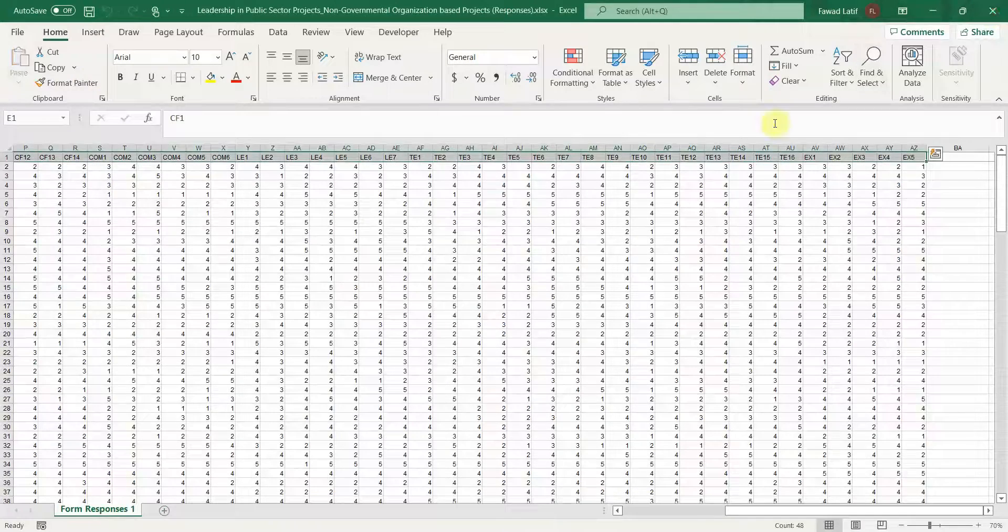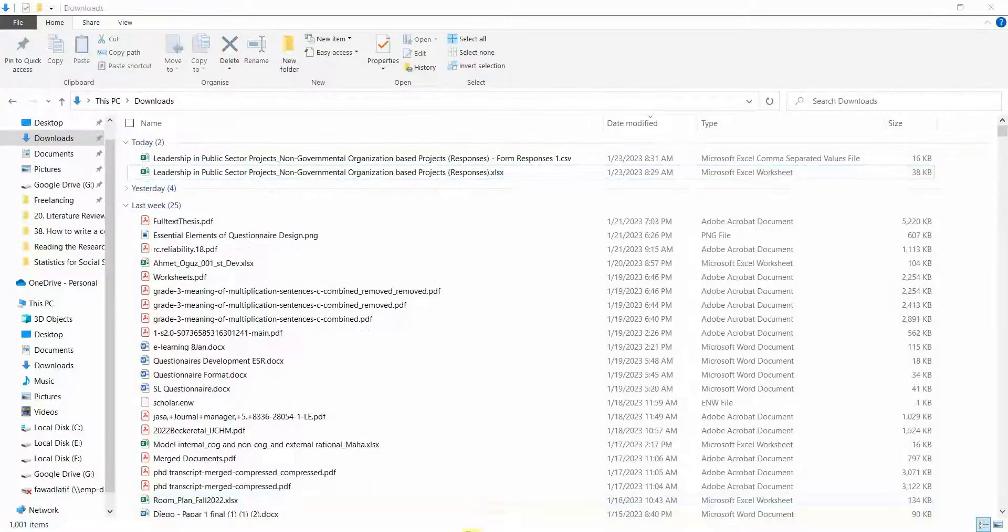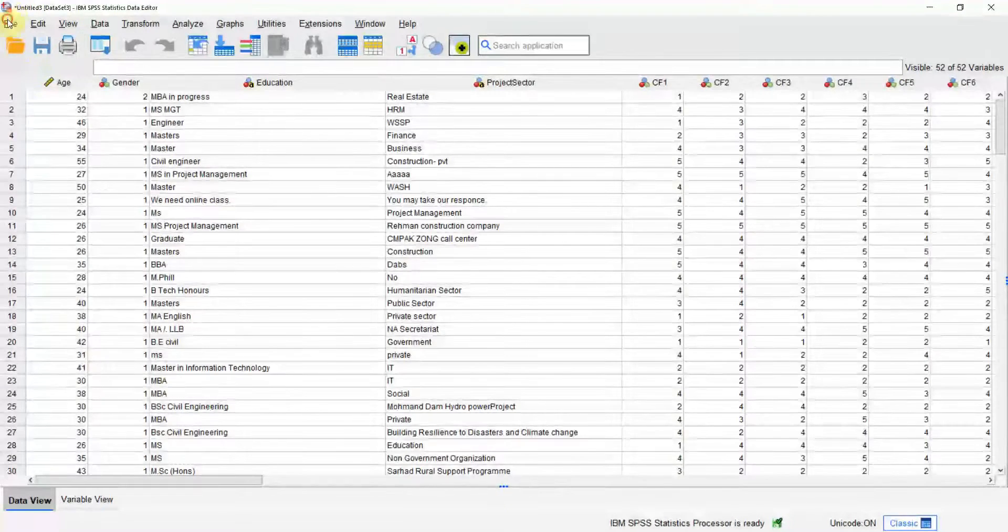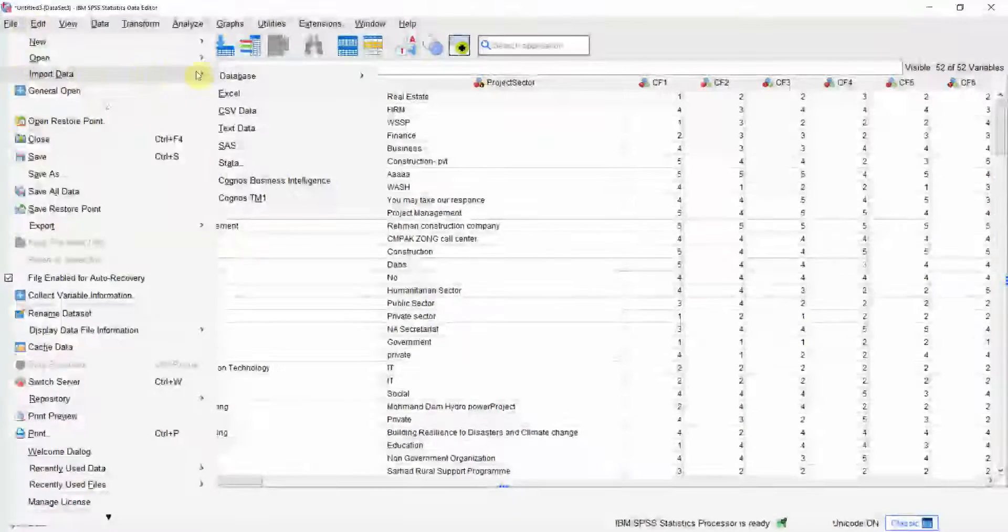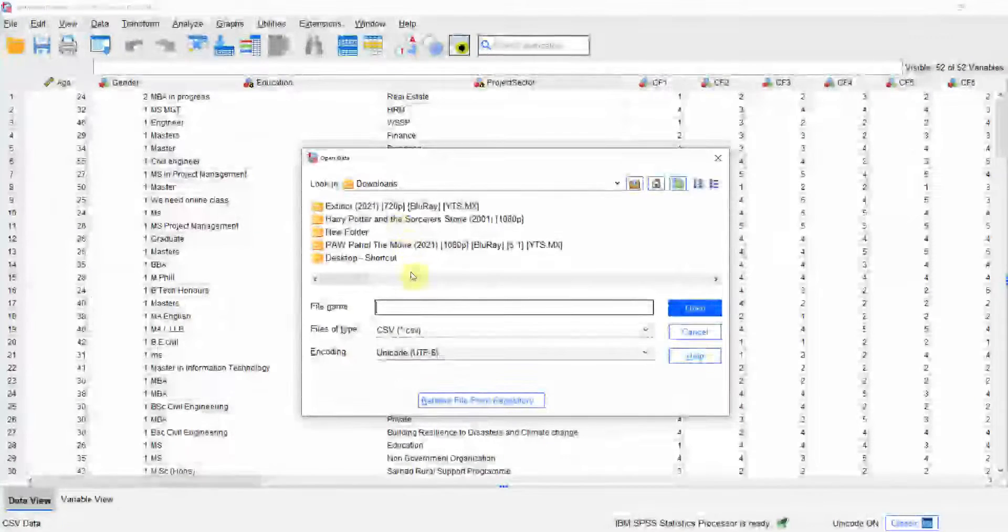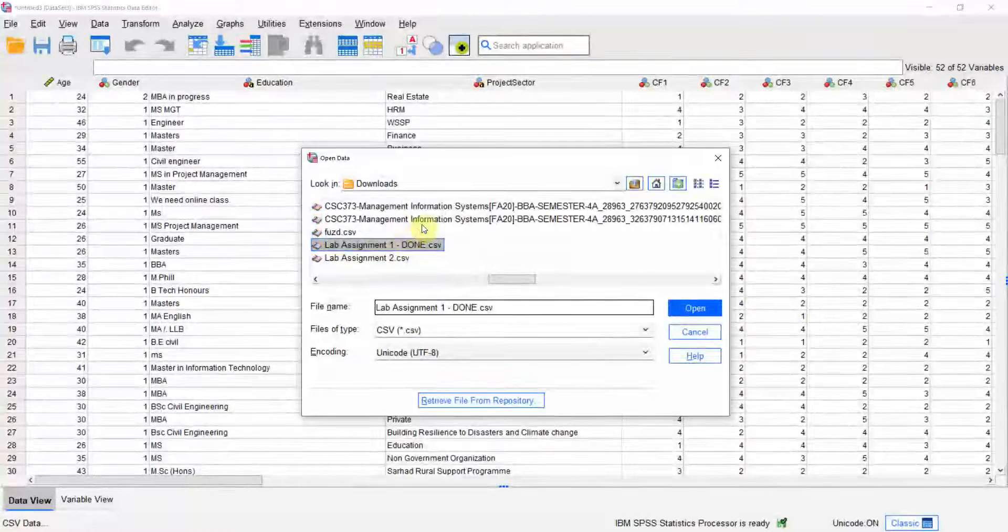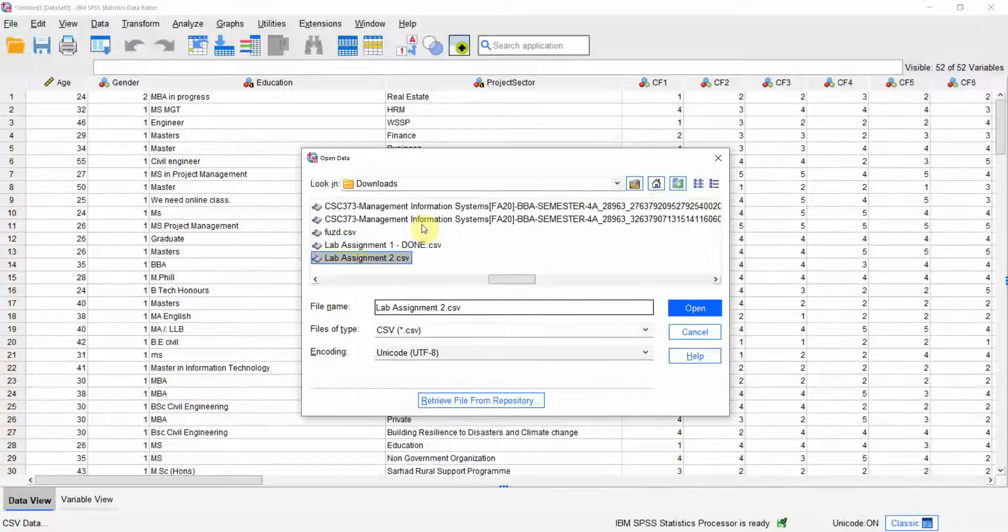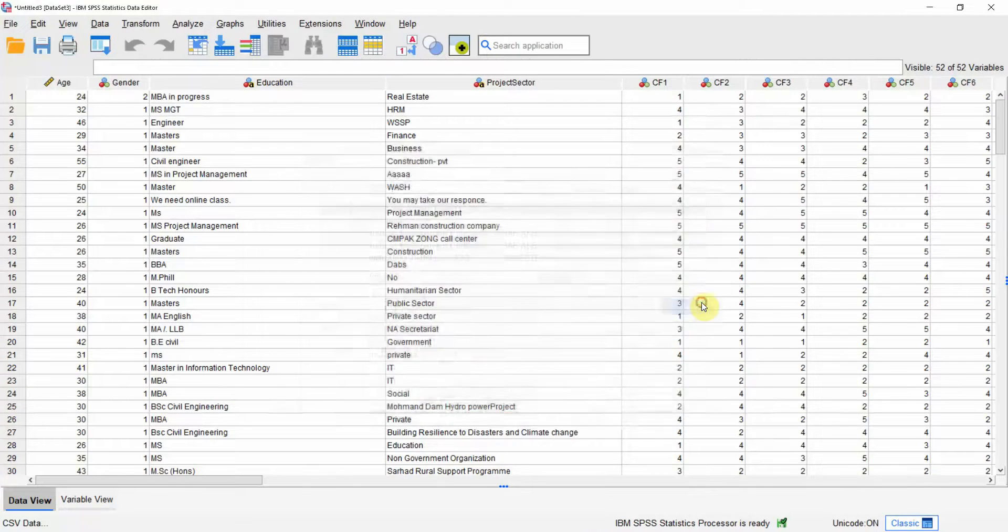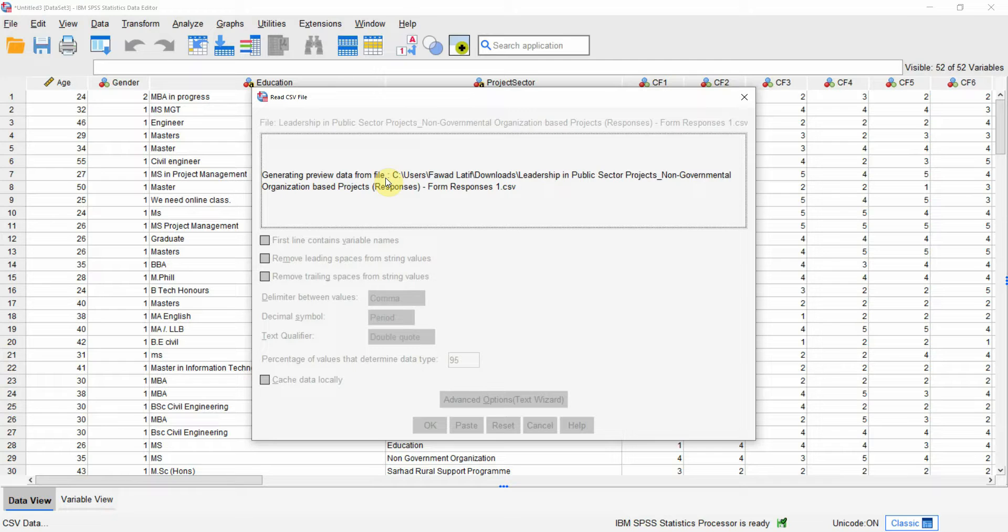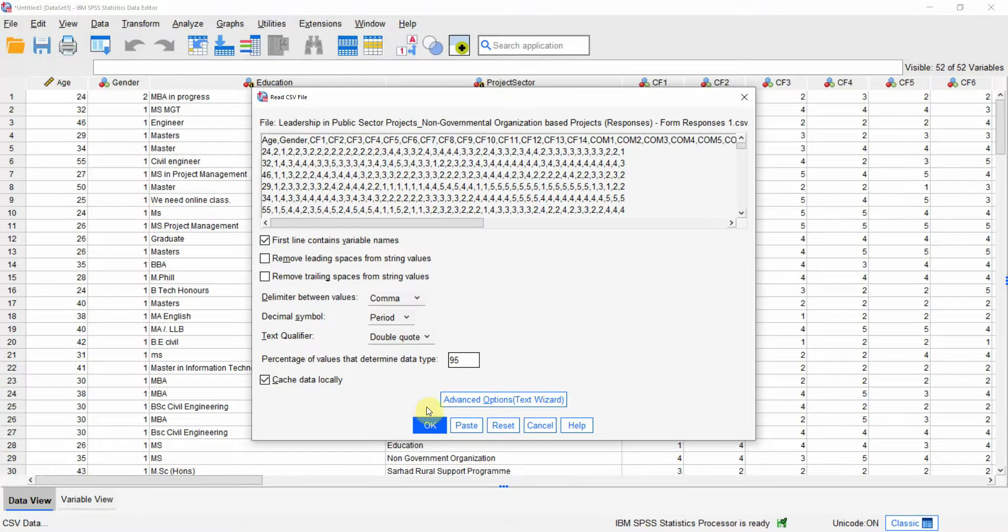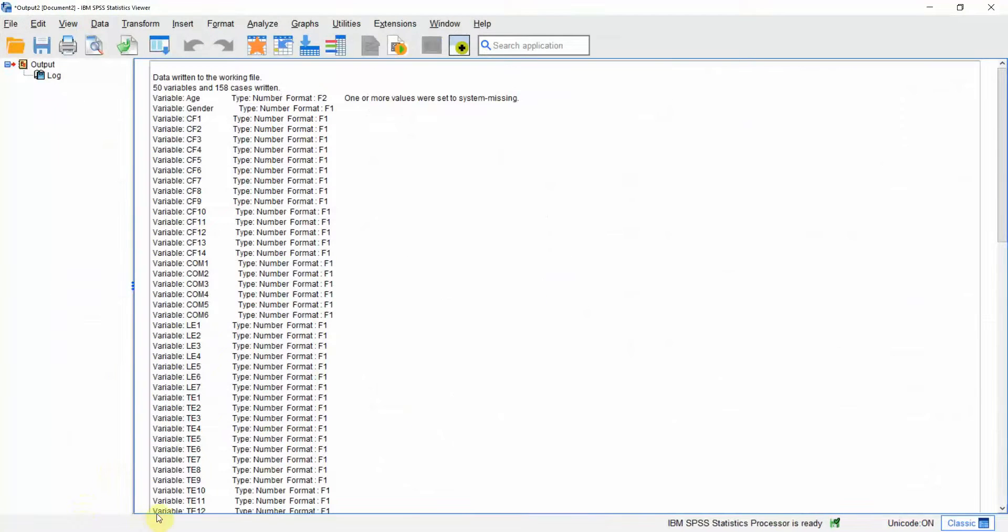Now let's import CSV file. Again, go to file, import data, CSV data. Here is my file. Leadership just opened and it's generating the preview. Again, first line contains the variable names. Just press OK. And here is your data.